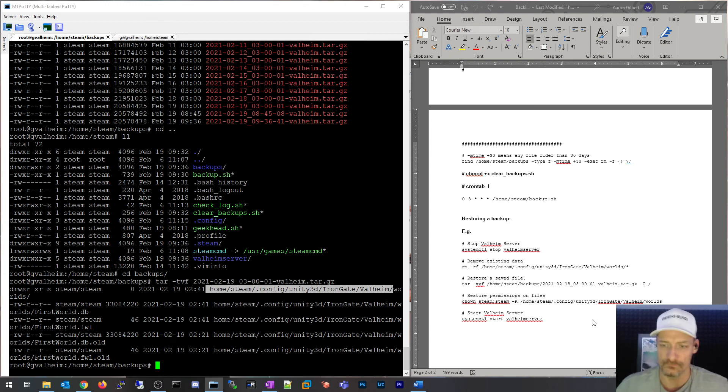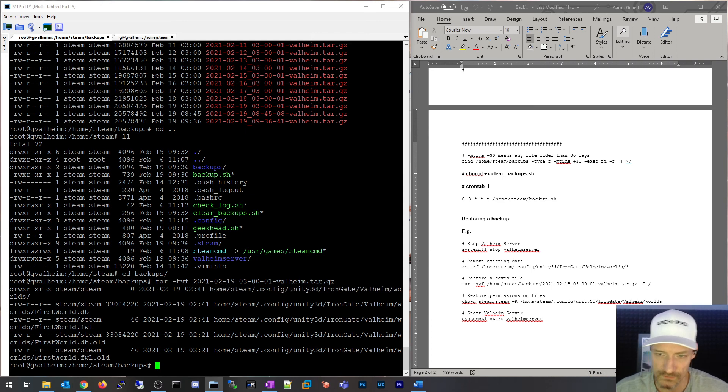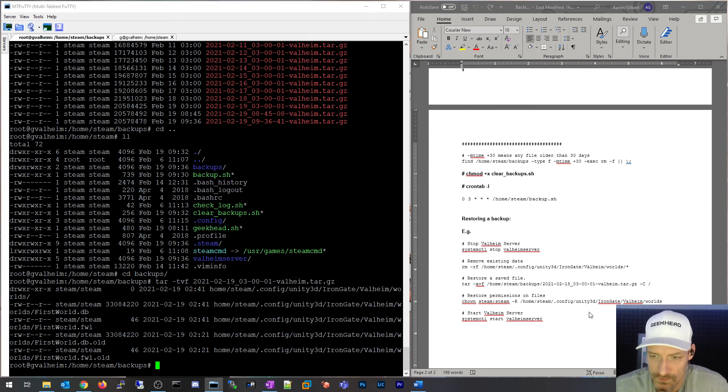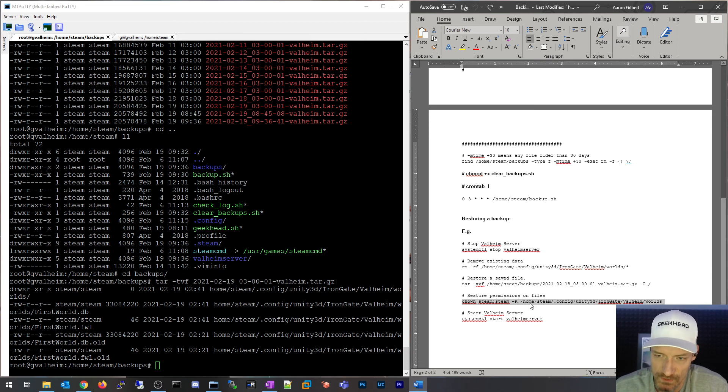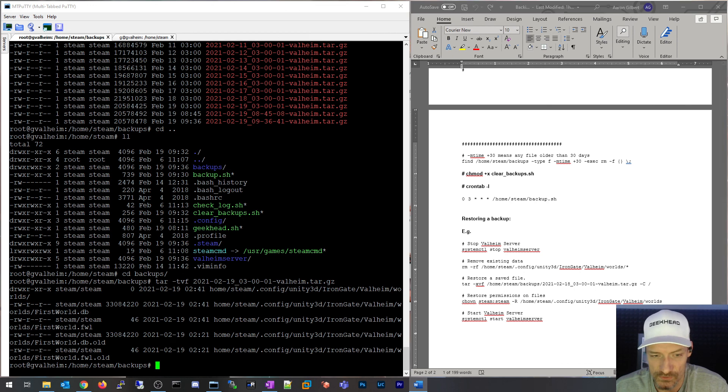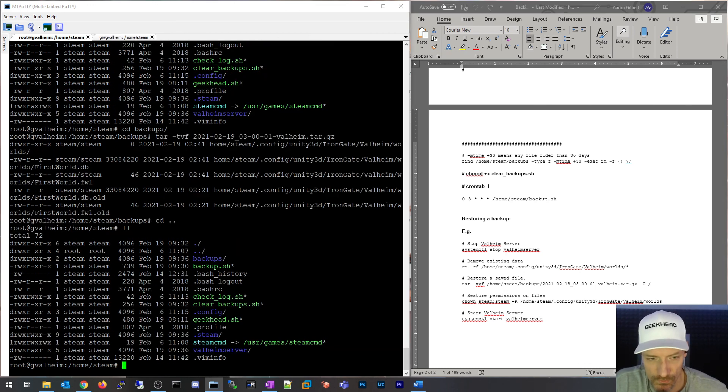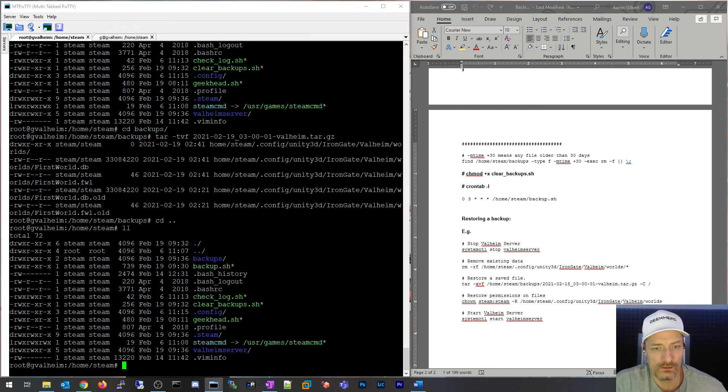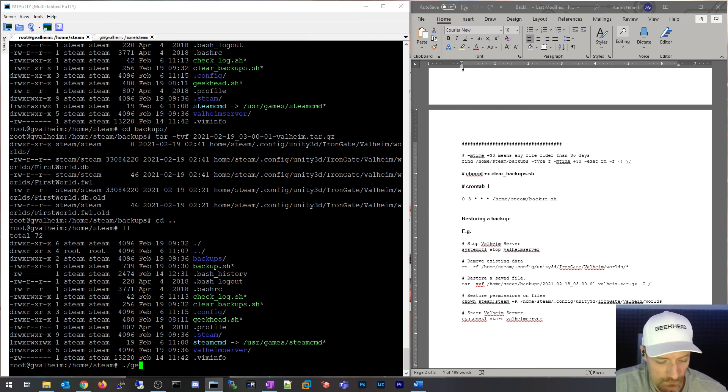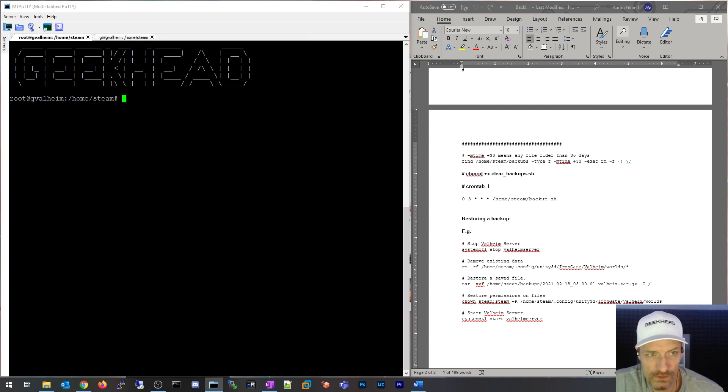I always run this command here, just afterwards. Set the steam:steam on the files that you extracted, and then start your Valheim service back up. You would literally be running a different world or whatever the restoration world was that you had backed up. So that's basically it.